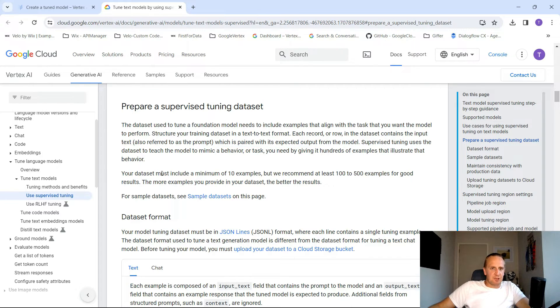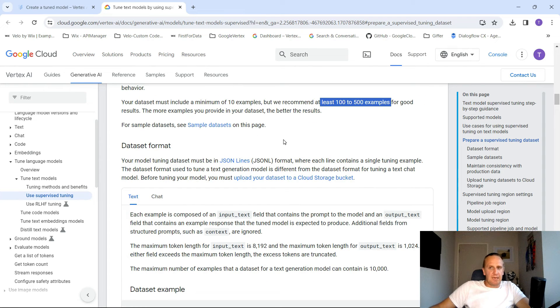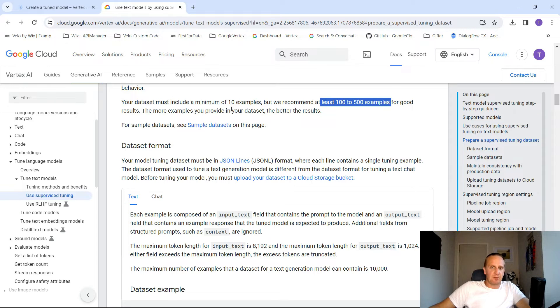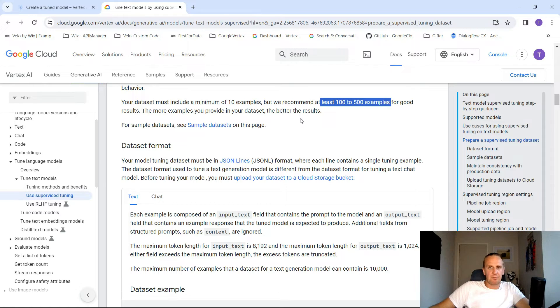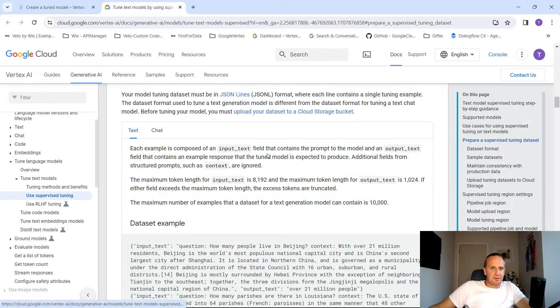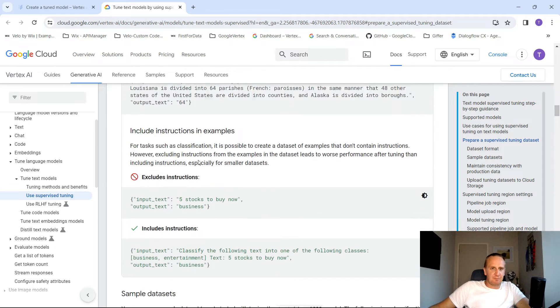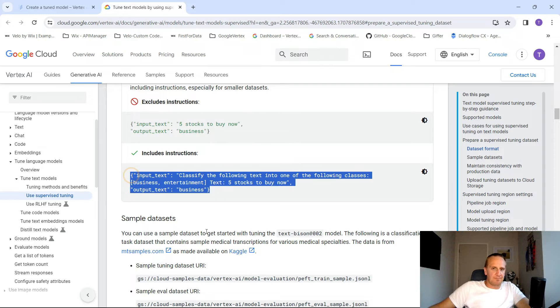It also shows you here how many examples are required, and they want at least 100 to 500 examples for good results. If you've got a lot of questions and a lot of answers and a lot of styling that you want to pop in, it's well worth the effort to get this model fine-tuned. If you want to do something that's loosely based on your style, do the lower number, but if you want it to be more accurate, obviously the higher number of examples are better. Here's a dataset sample and the dataset format, and here's what it's saying that the output could look like.